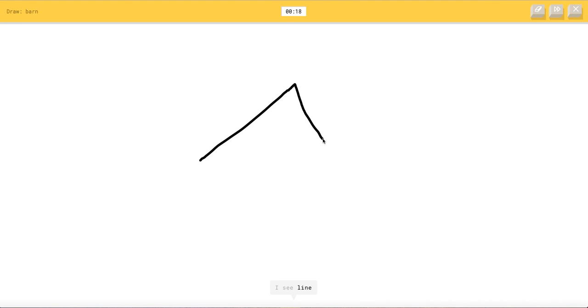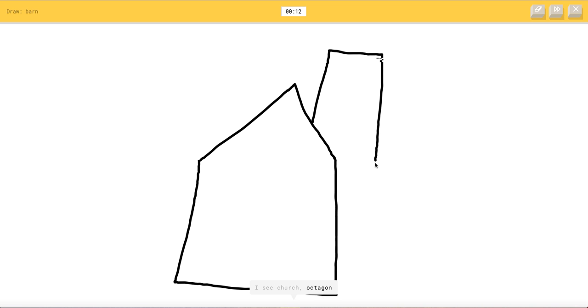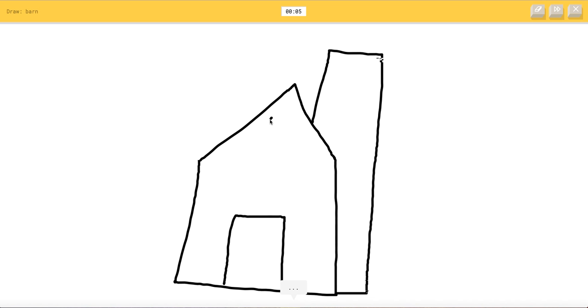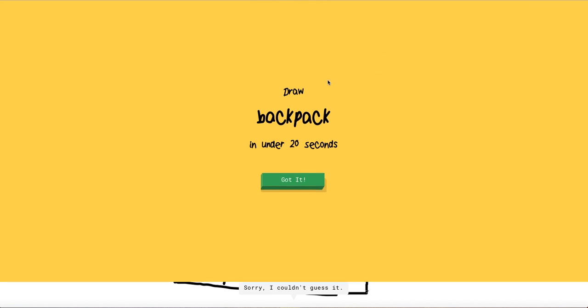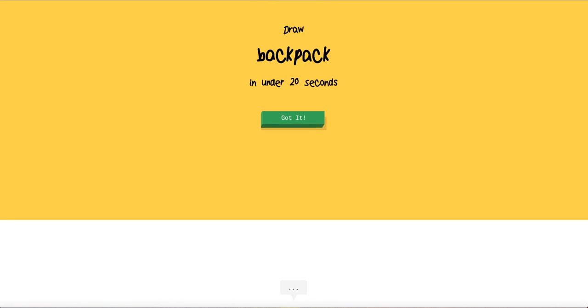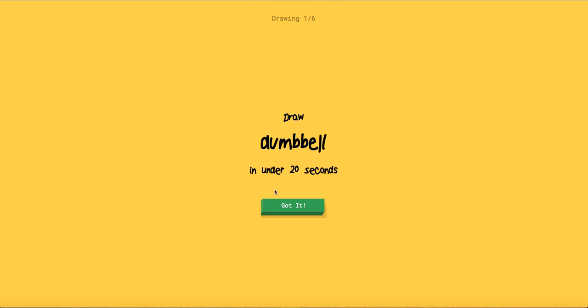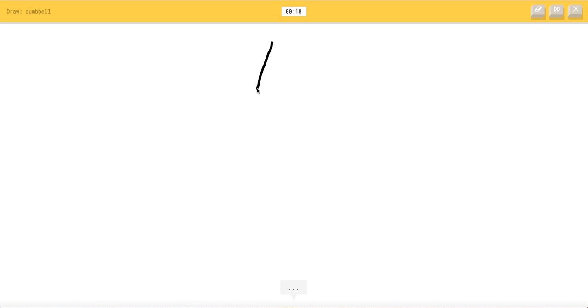Barn. Barn would be like that. I see wine or toothbrush or mountain or house. I see bread or toothpaste. I see church or octagon or sweater or eraser. I see wine bottle or map or cooler. I see oven. I need not get that. It's a barn. I see hospital or passport or castle. I see crayon. Sorry. Oh my.